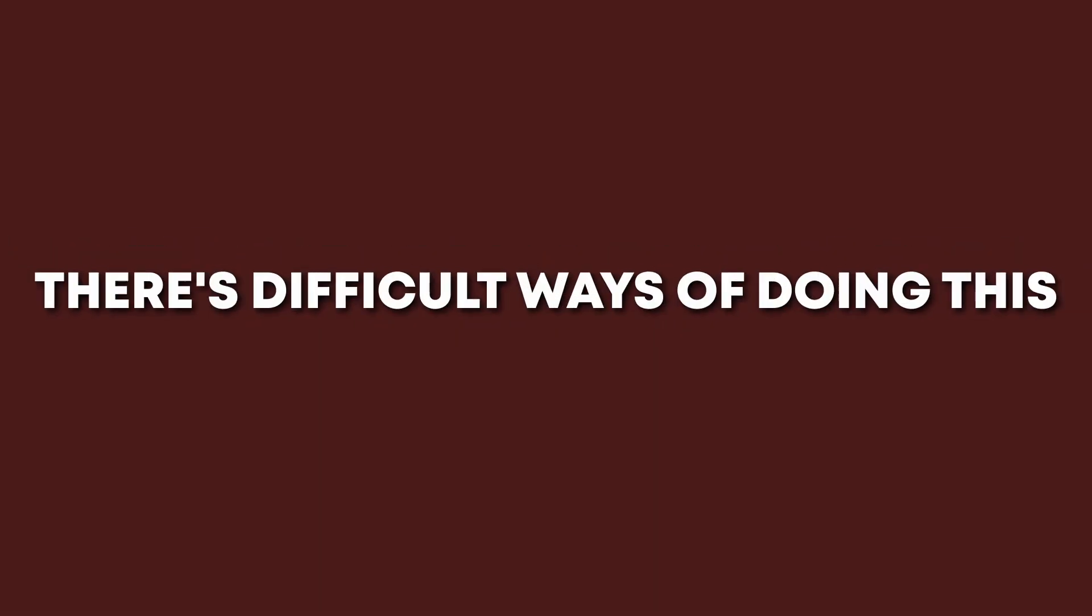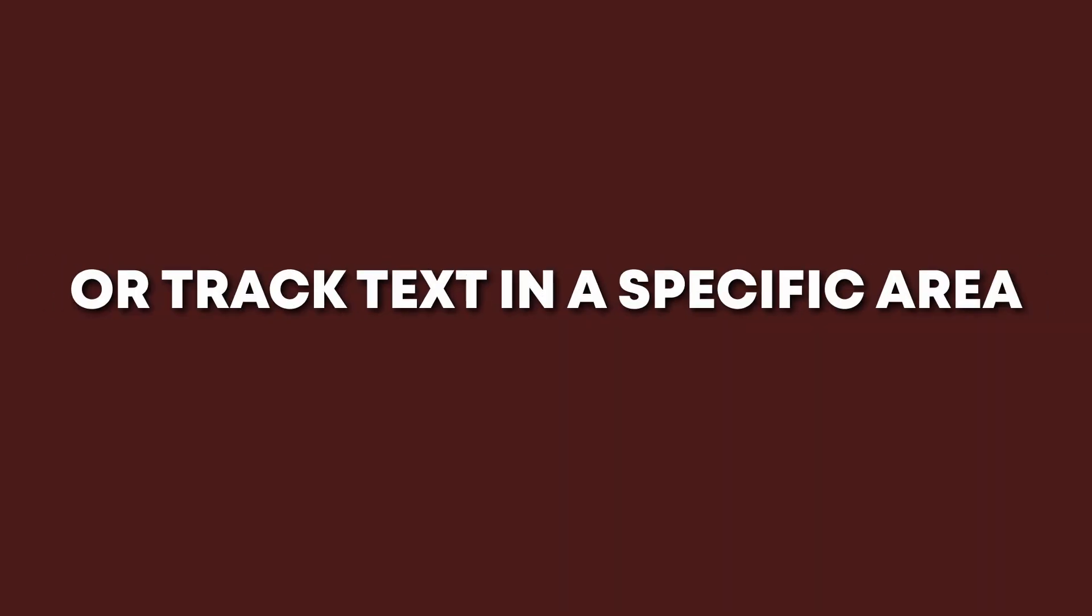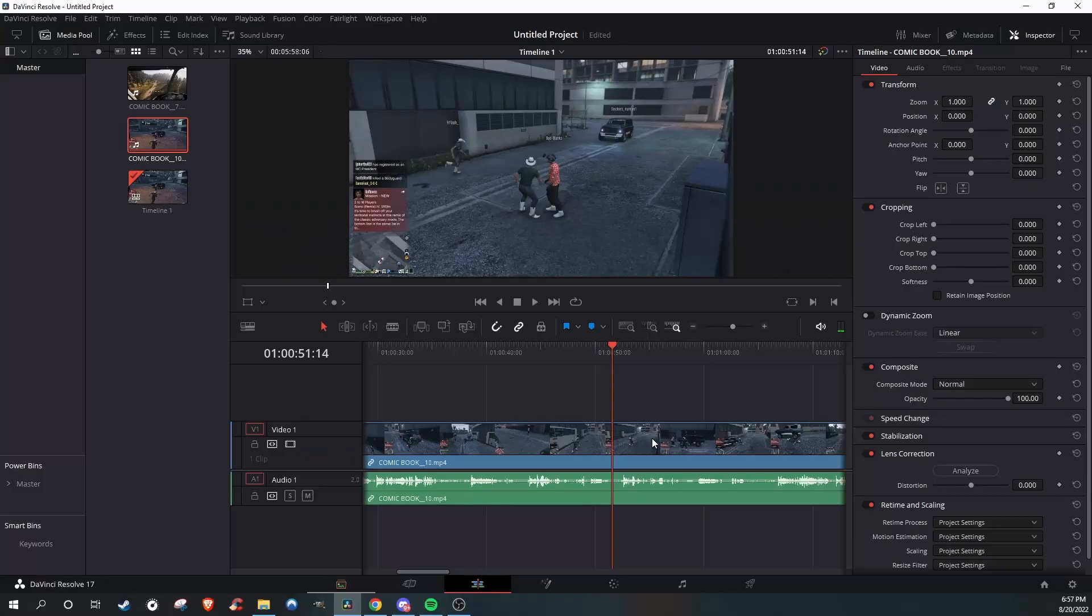Tracking. It's very easy to do. There's difficult ways of doing this in the Fusion tab, but if you want a quick track of a clip in a gaming video, or just want to track text in a specific area, I'll show you how to do that.